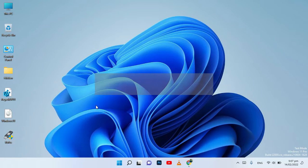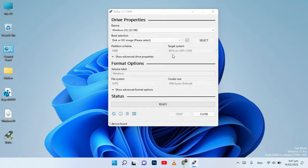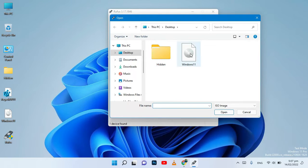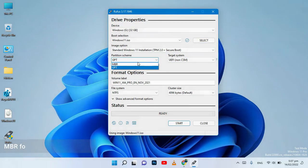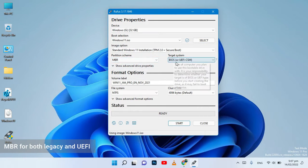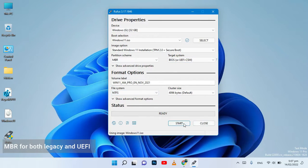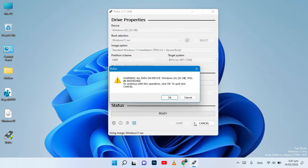After downloading these files, open Rufus and select the USB drive and ISO image. Here, select MBR for all types of PCs. And click on start — be aware, all data on your USB will be erased.